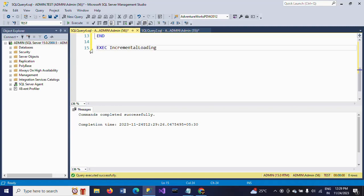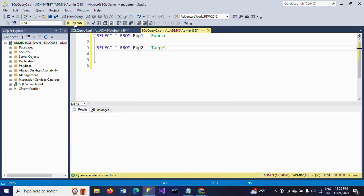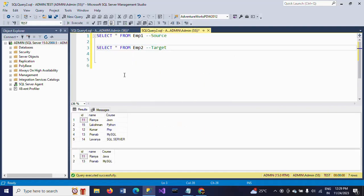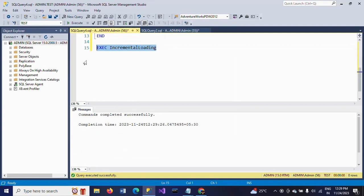Both of the tables will be the same. Once again, let me make sure - I'm running the tables. We have five columns in the source and two columns in the target table. For 11th ID there is a difference in the course name.